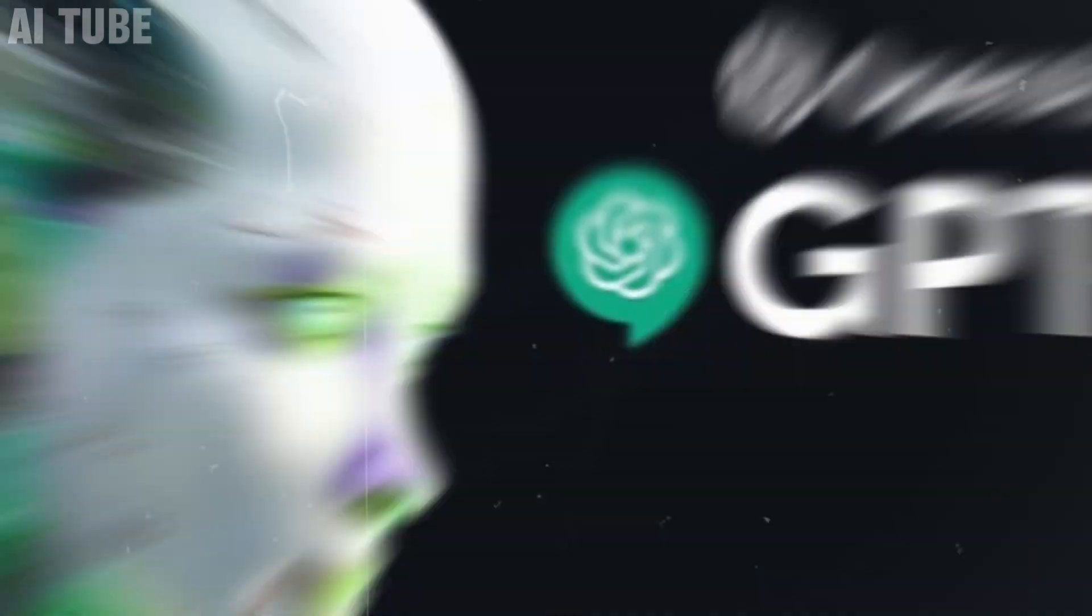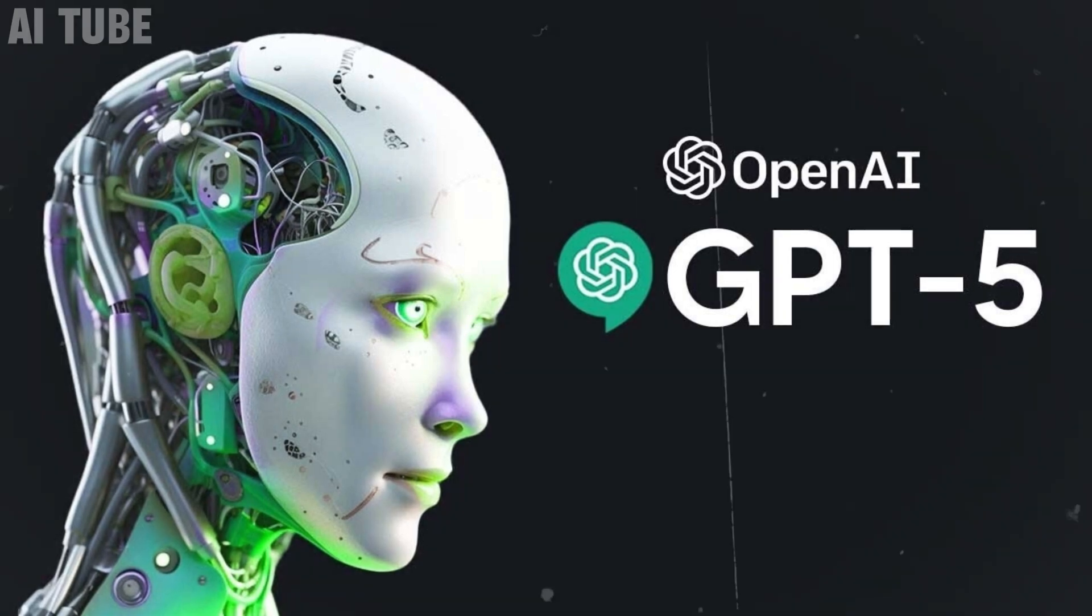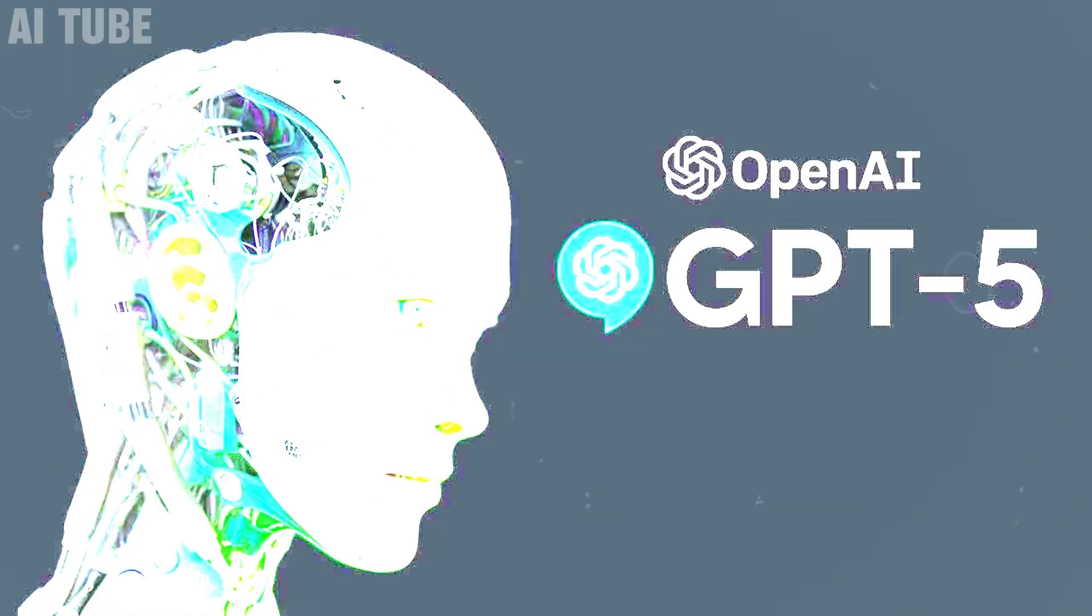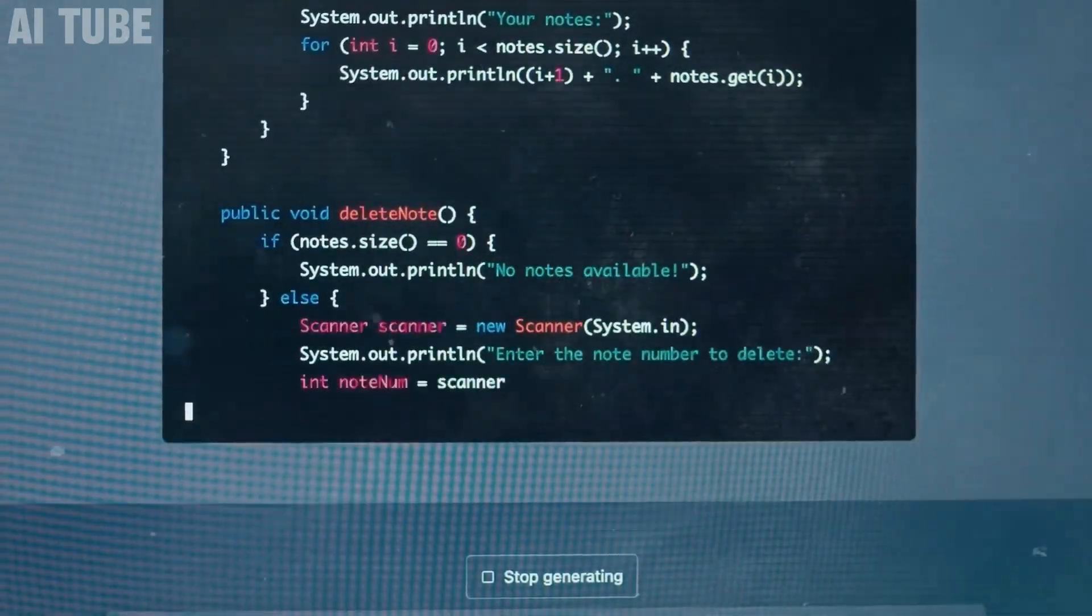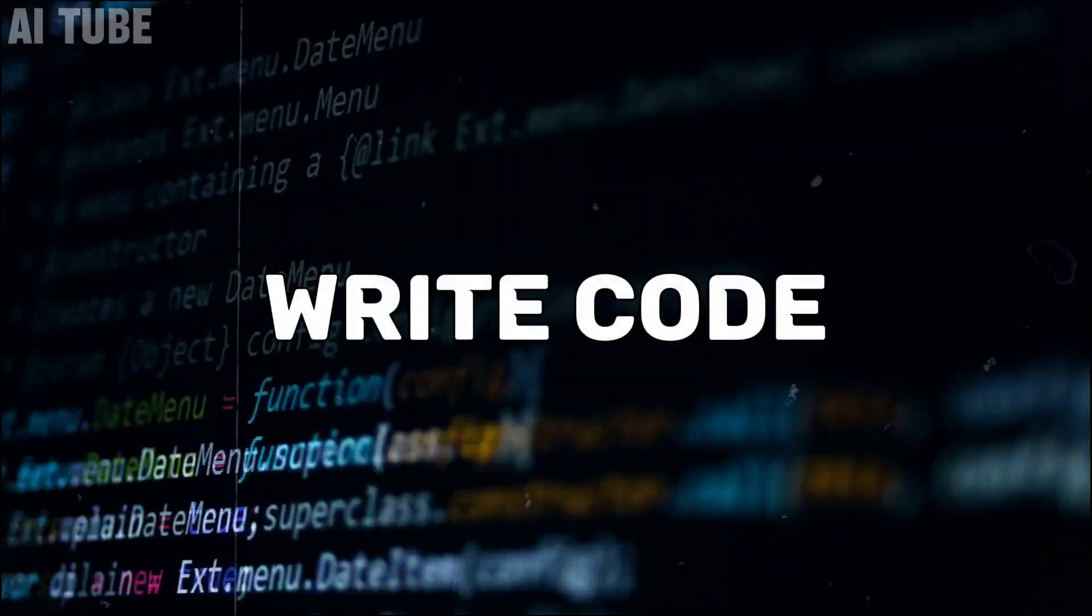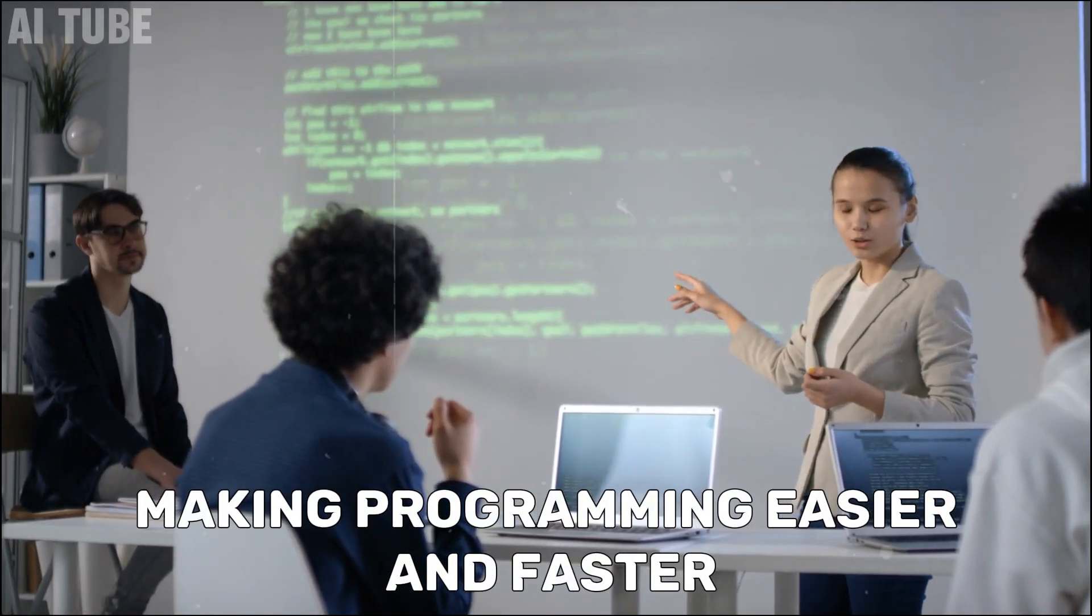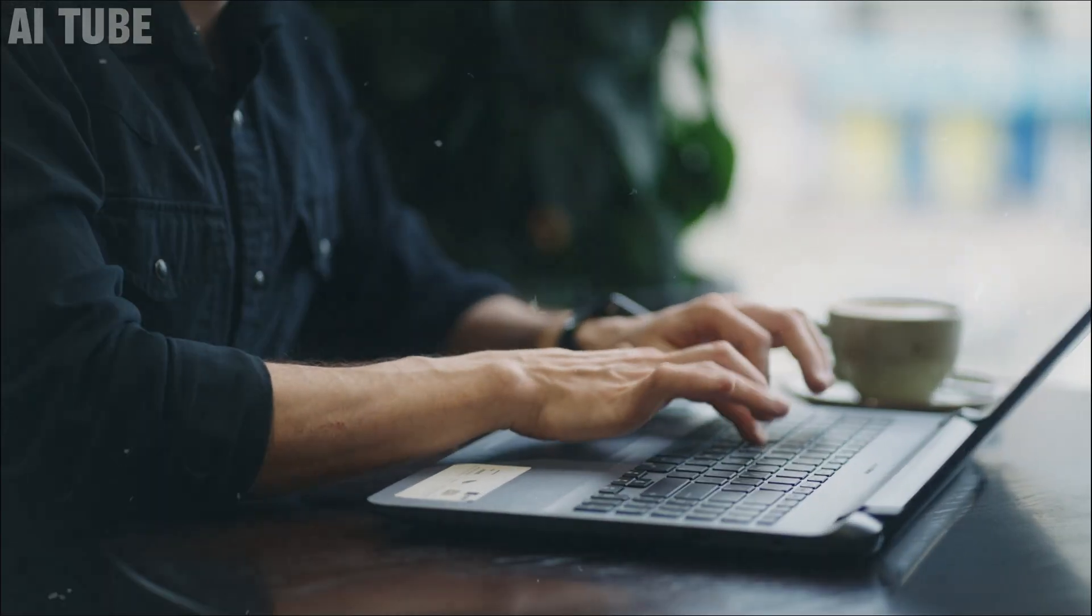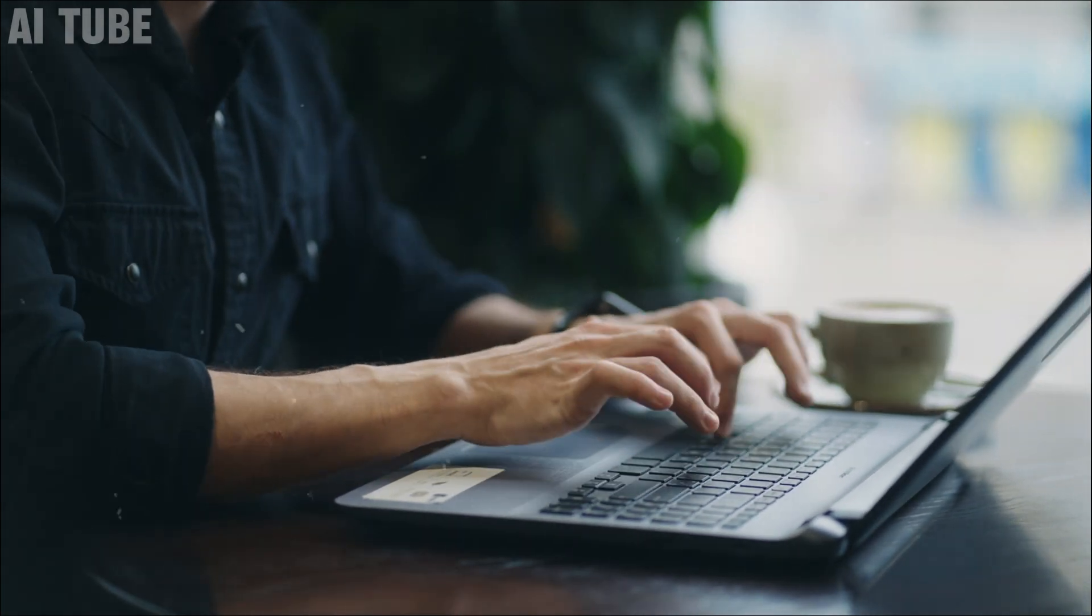GPT-5 isn't just a fancy piece of tech. It's a versatile tool that can do a ton of cool stuff. Imagine having a helper that can write code, making programming easier and faster.